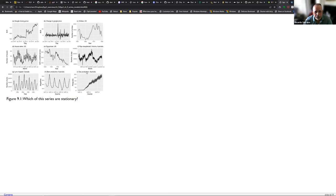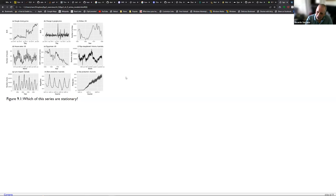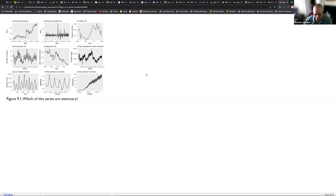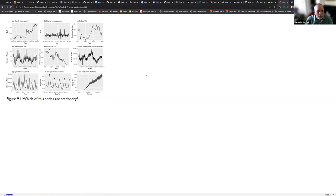The other time series are definitely non-stationary because they have trends, or they have a strong seasonality — a periodic repeating of patterns, et cetera. So let's talk a little bit about differencing.